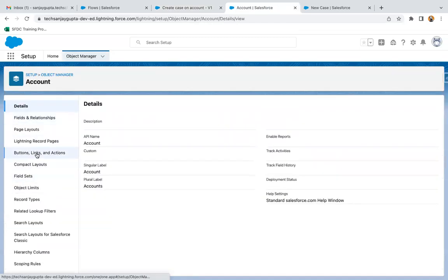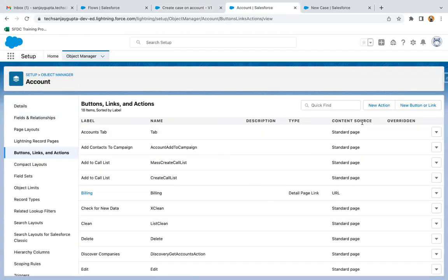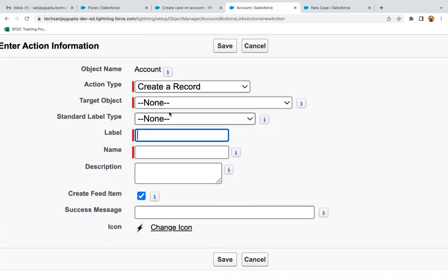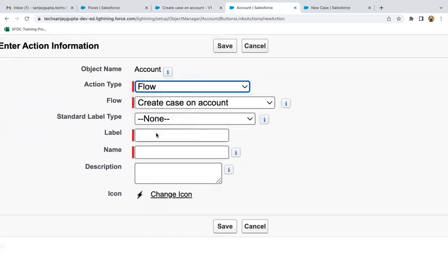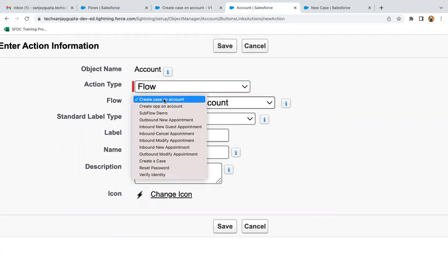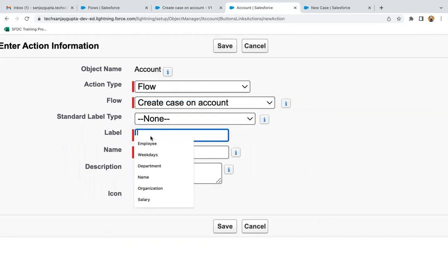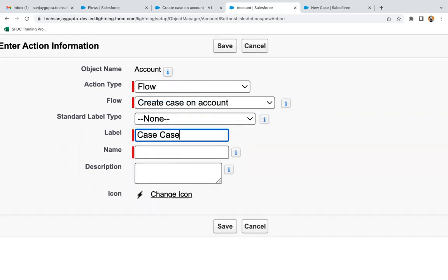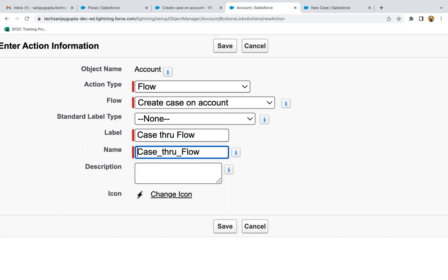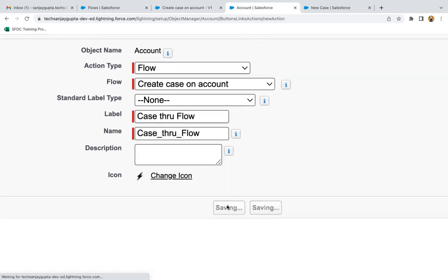In the Account object, you'll find the option 'Buttons, Links, and Actions'. Click the New Action button, select the flow type, and choose the 'Create Case on Account' flow. I'm giving it the label 'Case Through Flow' and saving the quick action.